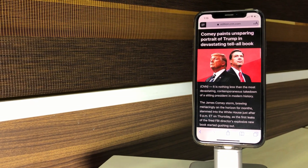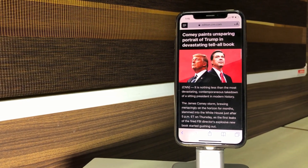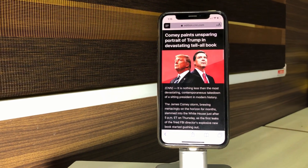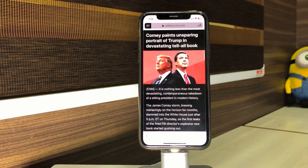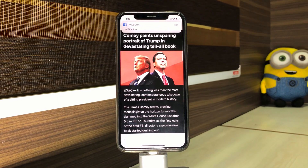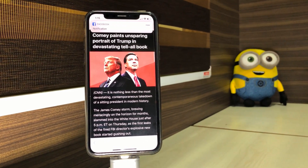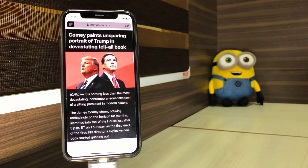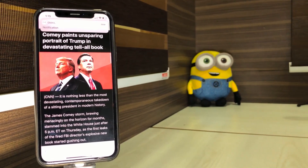Hey, what's up guys, welcome to another episode of iGeeksBlog and I am your host Dhvanesh. In today's video I am going to show you a little trick to get dark mode in Safari for iPhone or iPad. It offers you a more convenient viewing experience, especially at night. Without wasting time, let's get into the video.